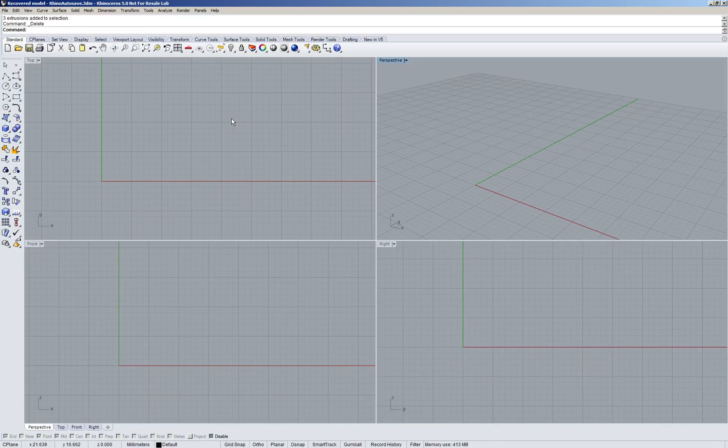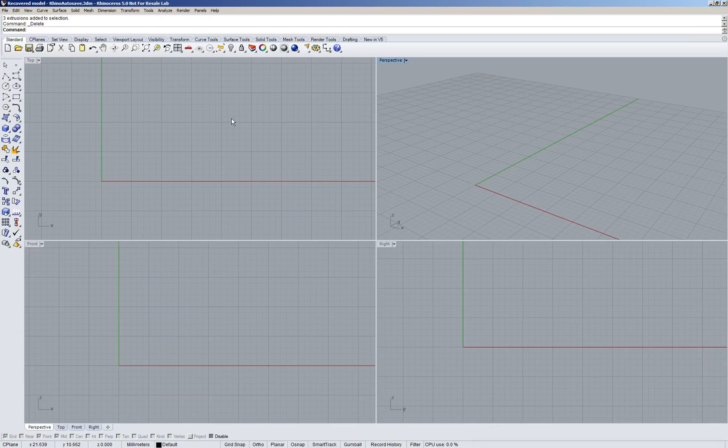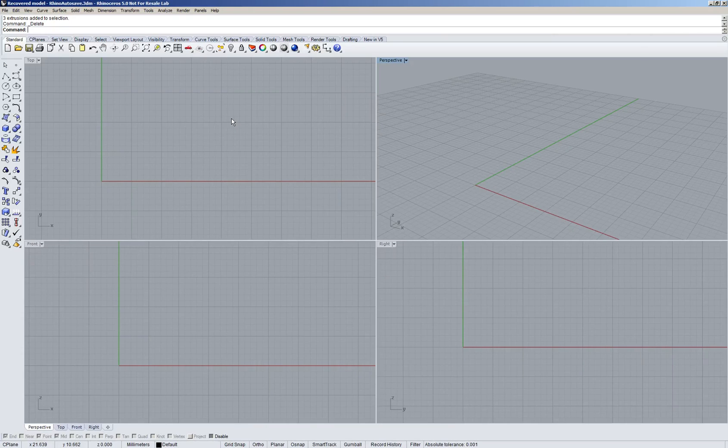Essentially what we'll be using Rhino for is to look at the models we generate with Grasshopper and maybe to draw some input curves. That's about it. So let's get started.